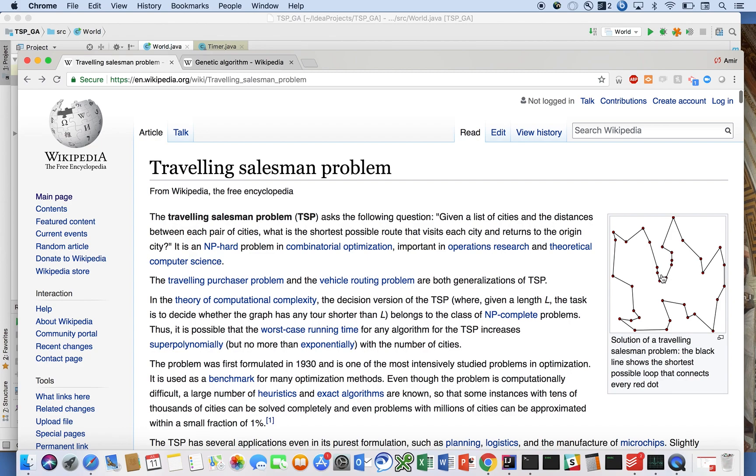So the first metaphor that I'm going to introduce is the concept of the gene. We're going to model an individual city and we're going to call that a gene. And really it's just an XY coordinate. It's on a Cartesian coordinate plane.